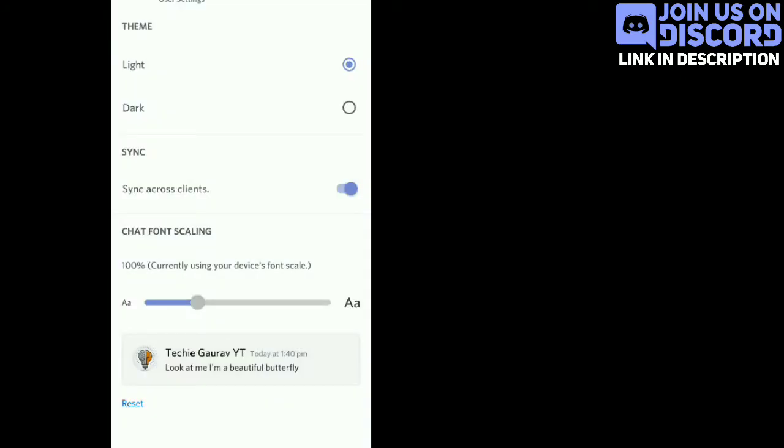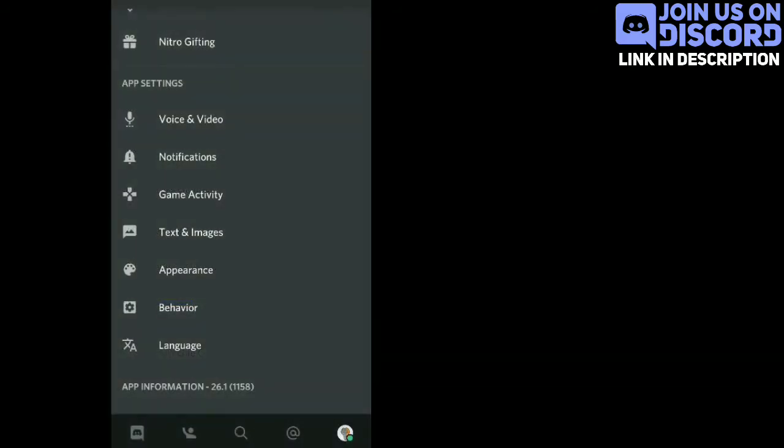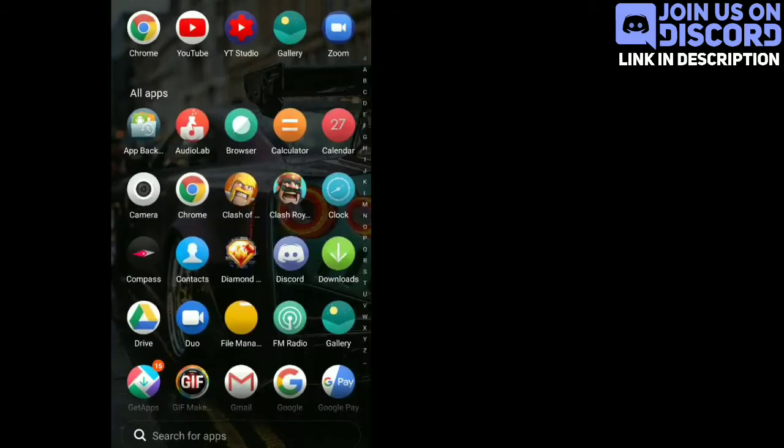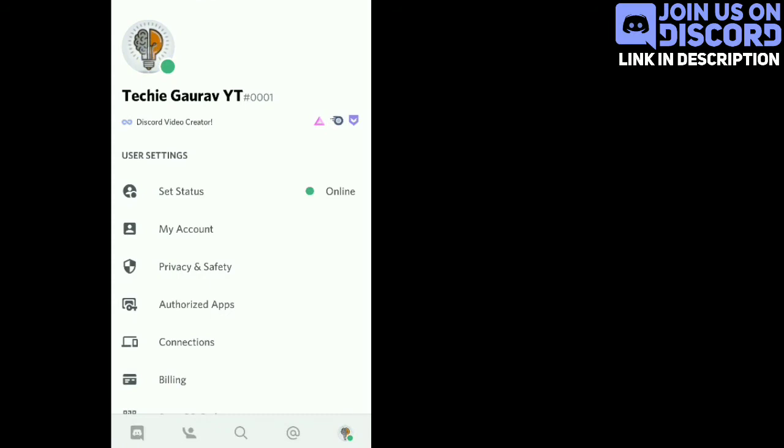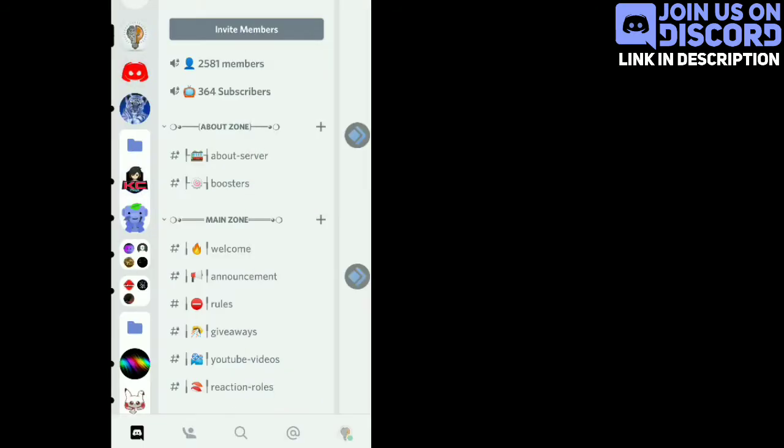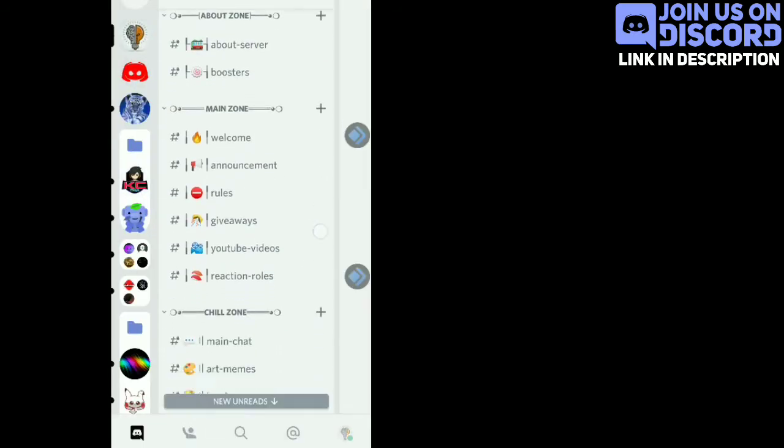Now after that, you will see that the whole Discord app is changed into a white cool color. After restarting the app, you can enjoy the light theme of Discord.